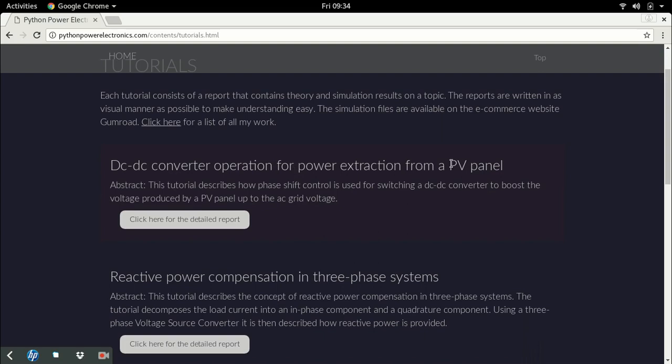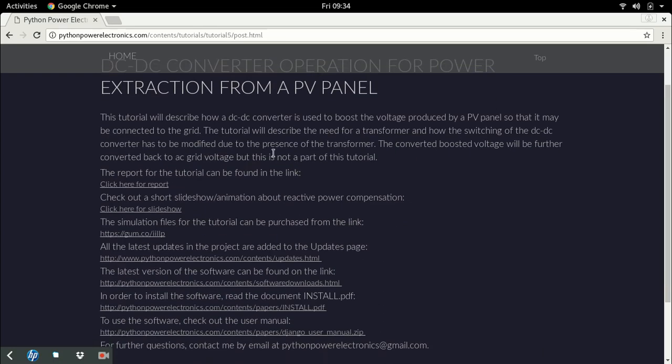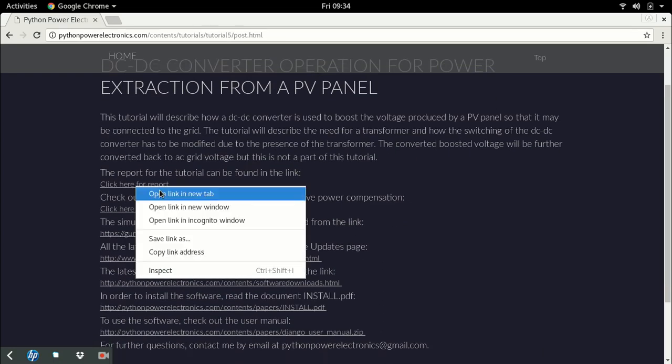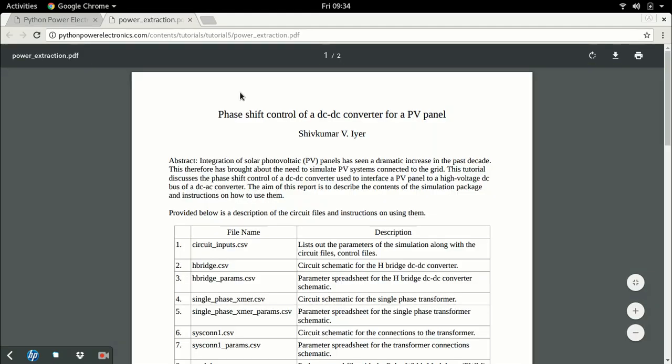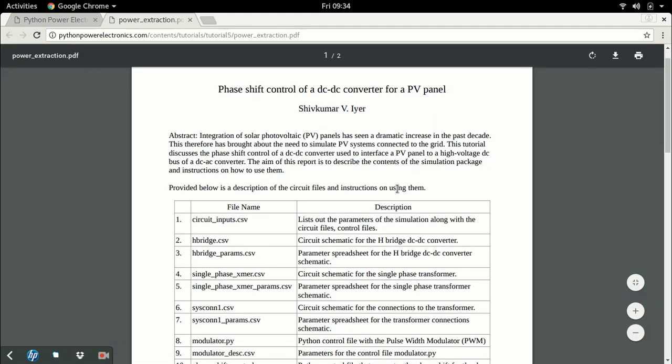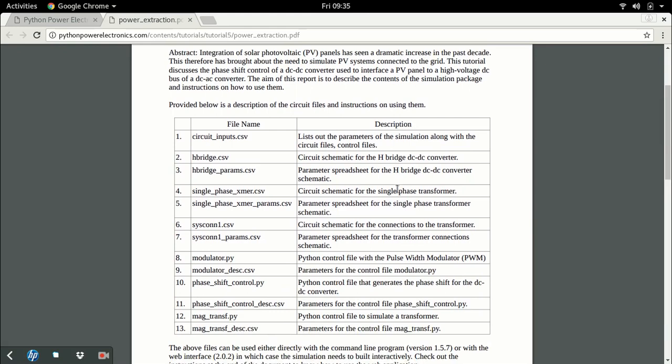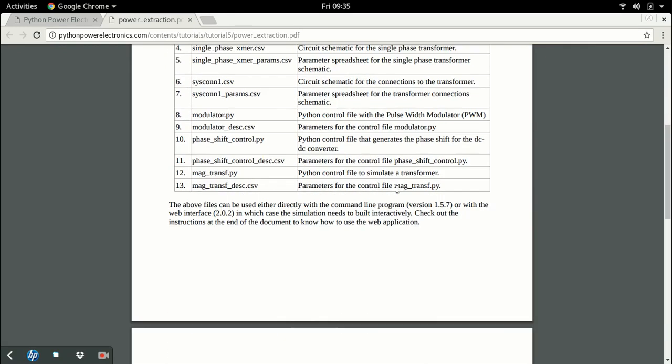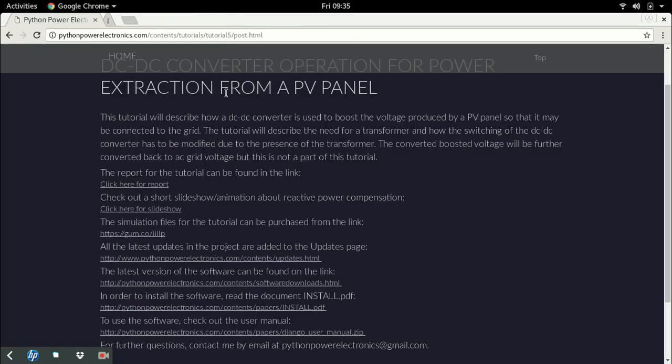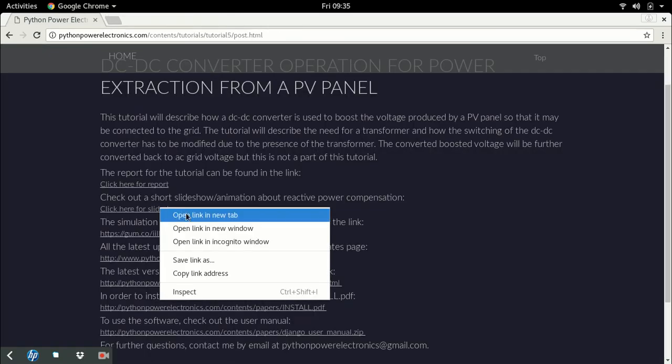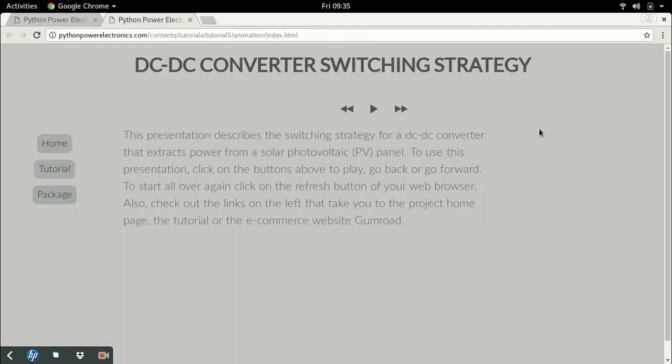For example, this is a tutorial on how the DC-DC converter which interfaces a PV panel is switched. A tutorial consists of a report, which could be a detailed PDF with simulation results or just an instruction on how to use the tutorial files.